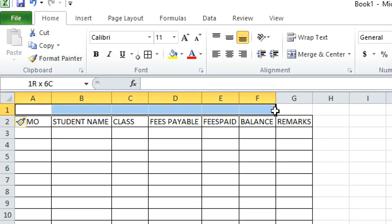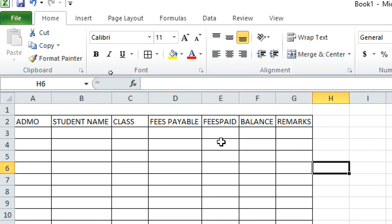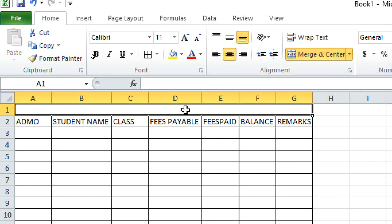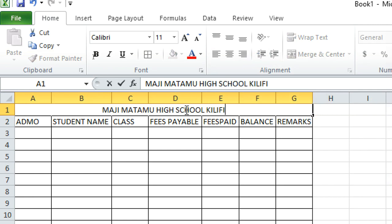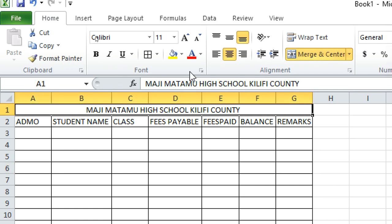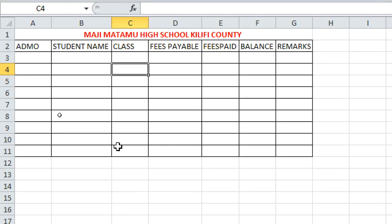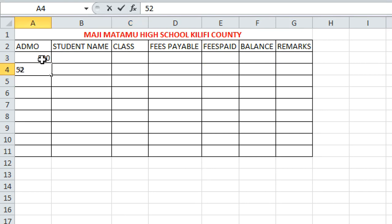To add a title, highlight all the cells across where you want the heading, then click 'Merge and Center'. This merges the cells into one, and you can type the title — for example, 'Majimatamu High School, Kirifi County'. The heading is now centered and you can assign it a border.